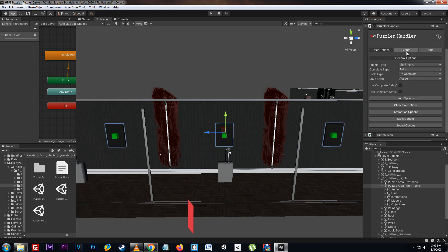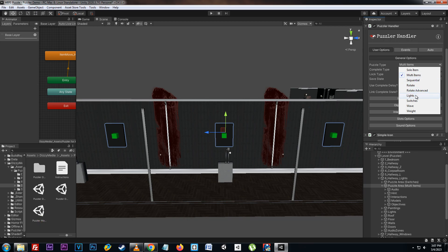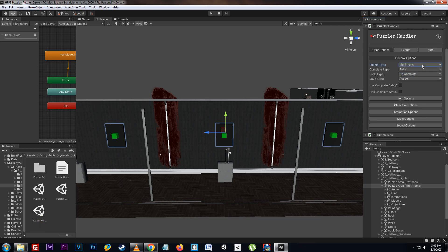Here under general options we have the first value of puzzle type. This just sets what type of puzzle we're going to be using. In this case we're going to use multi-items.